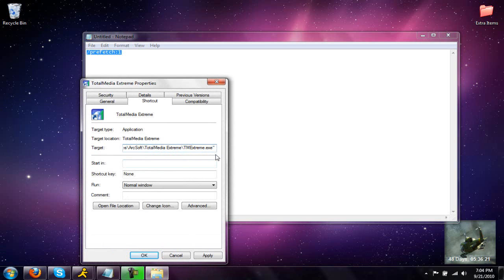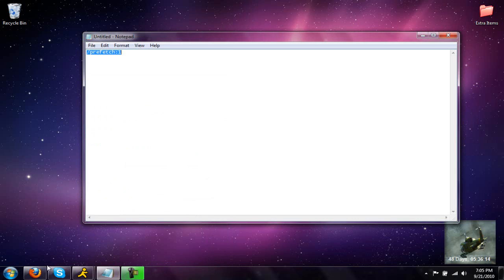And paste that code in there or type it, whichever. The code will be in the description just to let you know. But hit apply and OK.